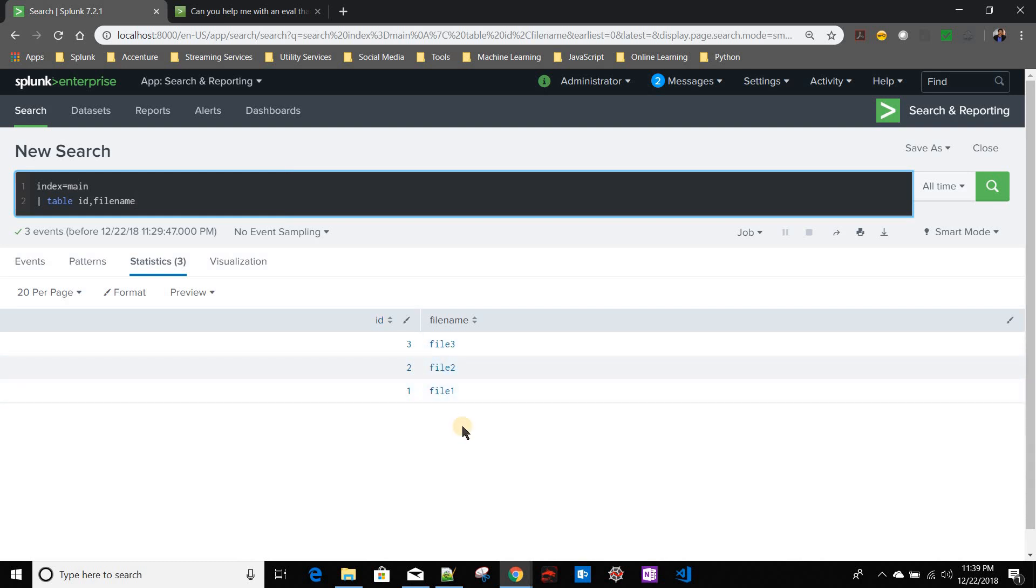Now your job is to build a search query where you'll be giving a file name and you want to know whether in your index the file name exists or not. So the search query should give you either yes or no. You can give any file name over there.